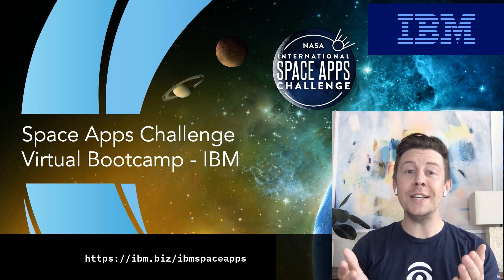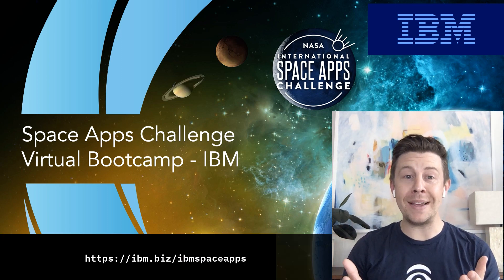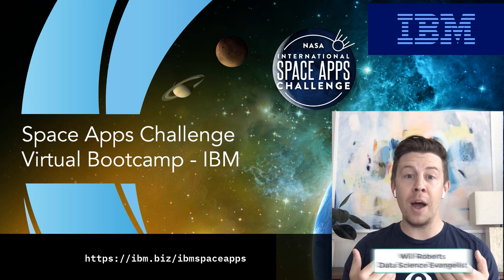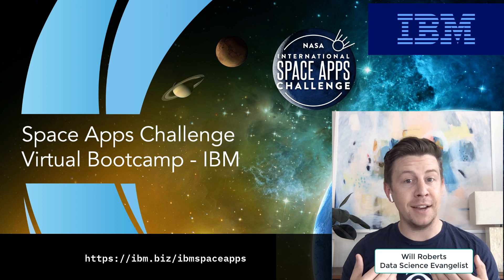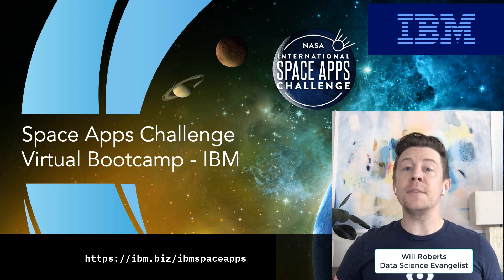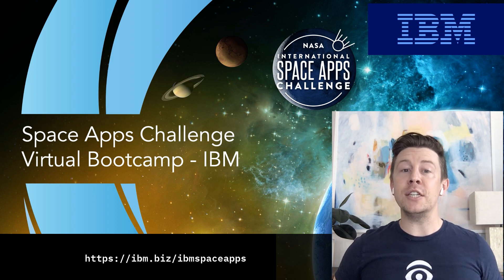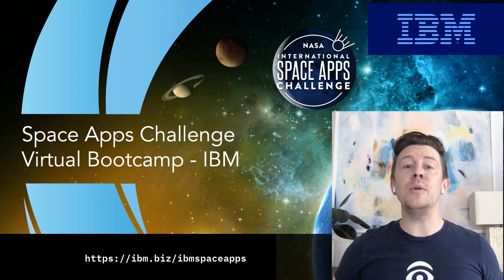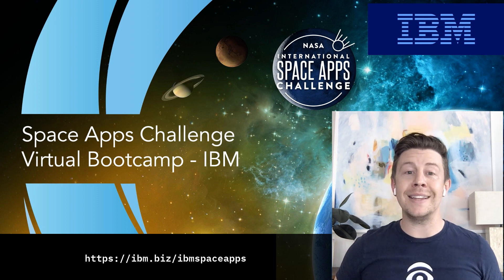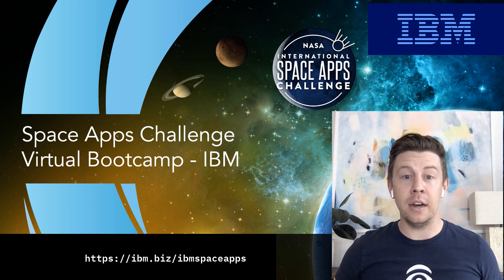Welcome hackers to the 2020 NASA Space Apps Hackathon. I'm Will Roberts, a data science evangelist at IBM. This video is a brief demonstration to show you how to use IBM products for machine learning modeling in the hackathon.